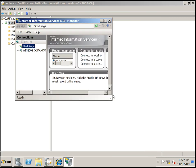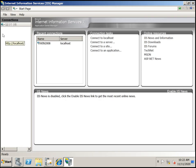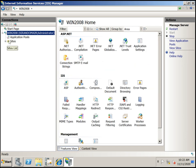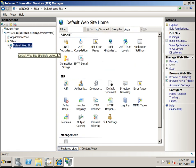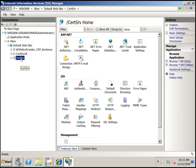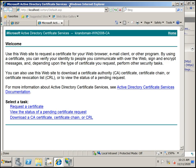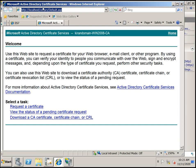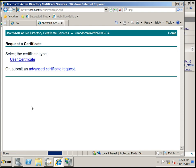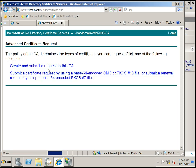From this link you can request a new certificate, download the CA certificate, and perform all certificate-related tasks. If you want to request a new certificate, click Request, then choose User Certificate or Advanced Certificate Request. You can create and submit a request to the CA with certificate encryption data.